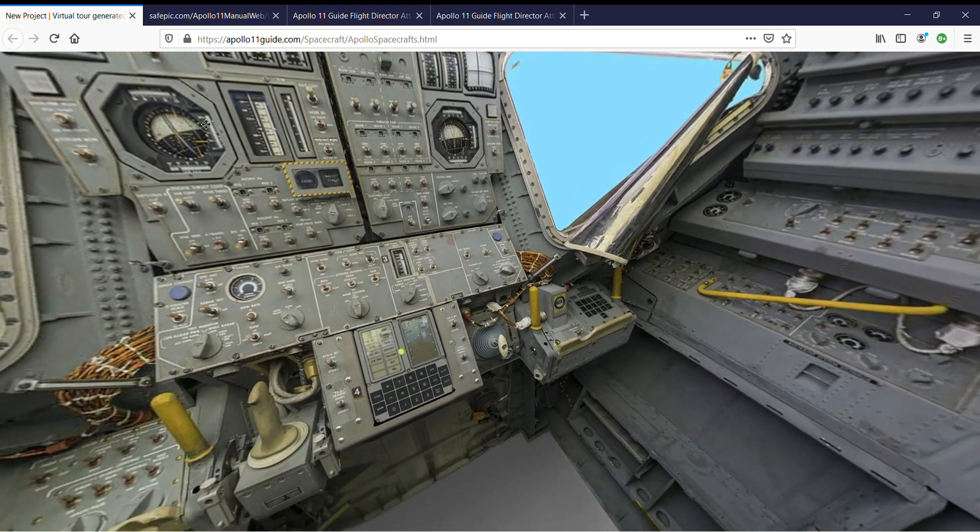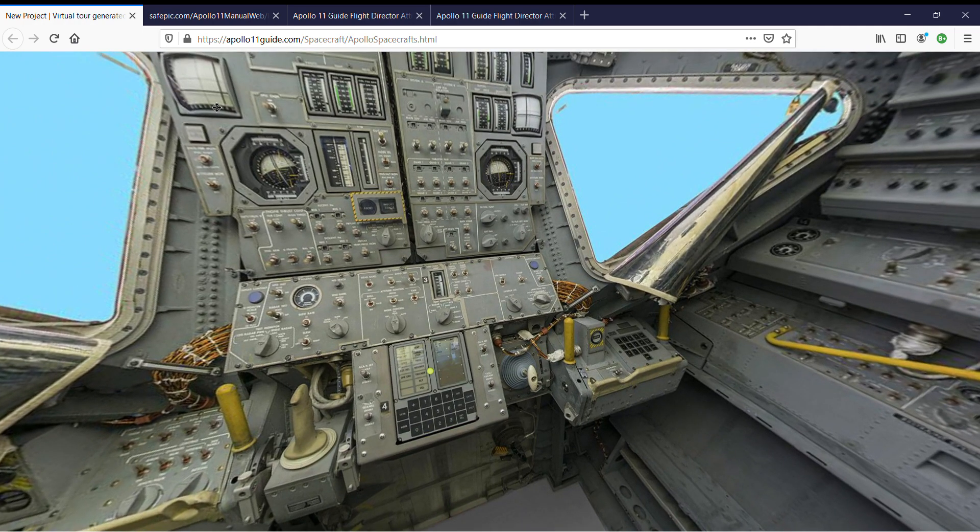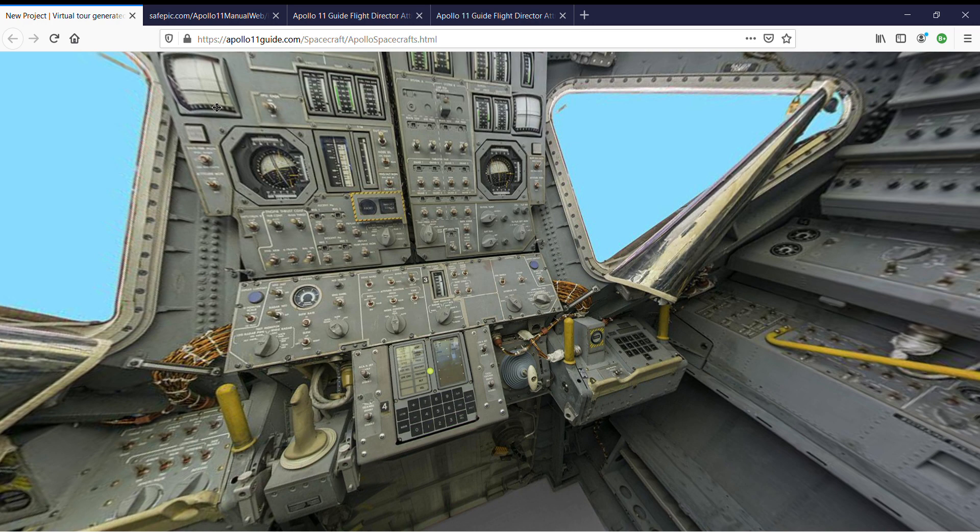When I reach 150 subscribers, I will put this in my interactive virtual spacecraft museum. And if you comment on what you'd like to see, what panel you'd like me to expand on and explain more, to put the dots on...